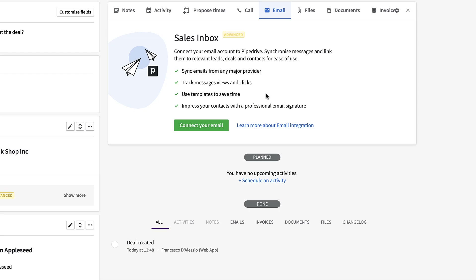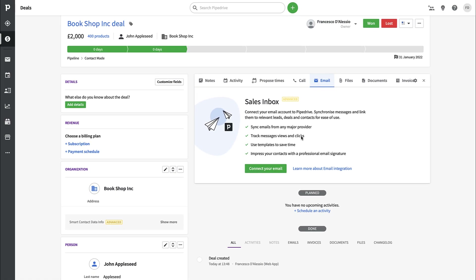Email tracking is part of their advanced plan and allows you to sync emails and track whether links inside an email were clicked. This is helpful for seeing whether a contact is actually engaging — for example, if you sent them a video to visually represent your product through something like Loom, you can tell if they watched it without overwhelming them with a live meeting.